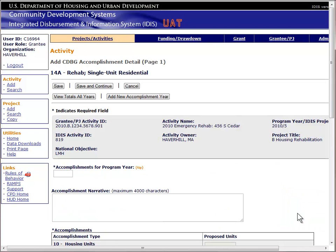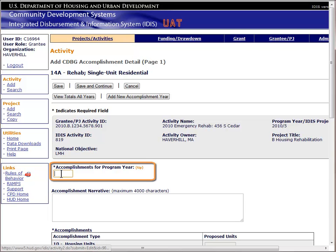If you are following along in your manual, we are now in Chapter 11. If you look at the first page in Chapter 11, you will see the screens you have to complete based on the type of activity. For owner-occupied rehab, we will be completing two screens of data. Guidance for the first screen starts on page 11-3. The first thing we have to do on this page is specify the program year in which the benefits were realized.